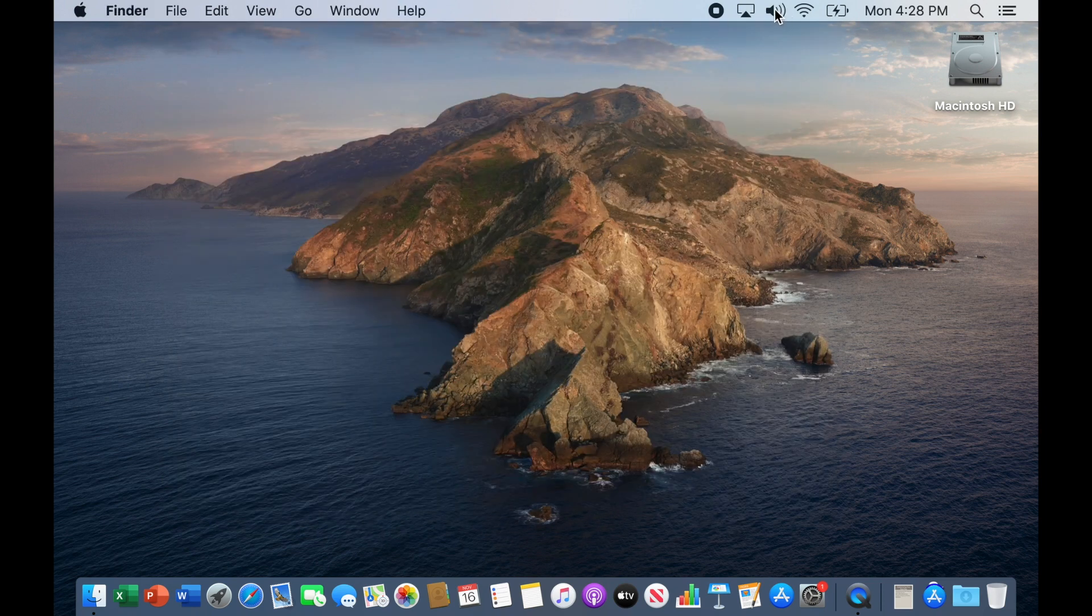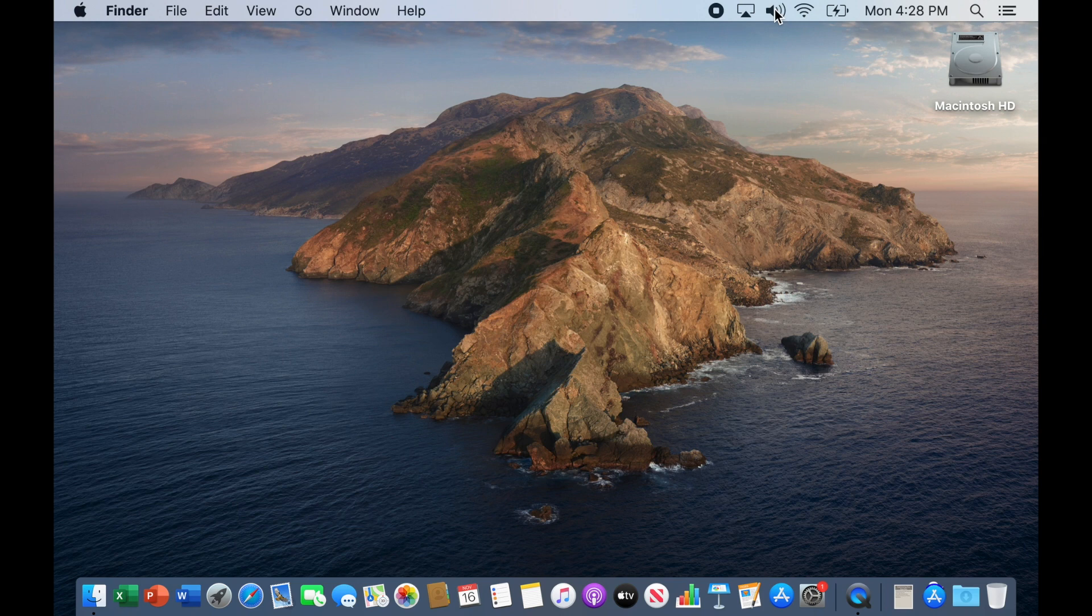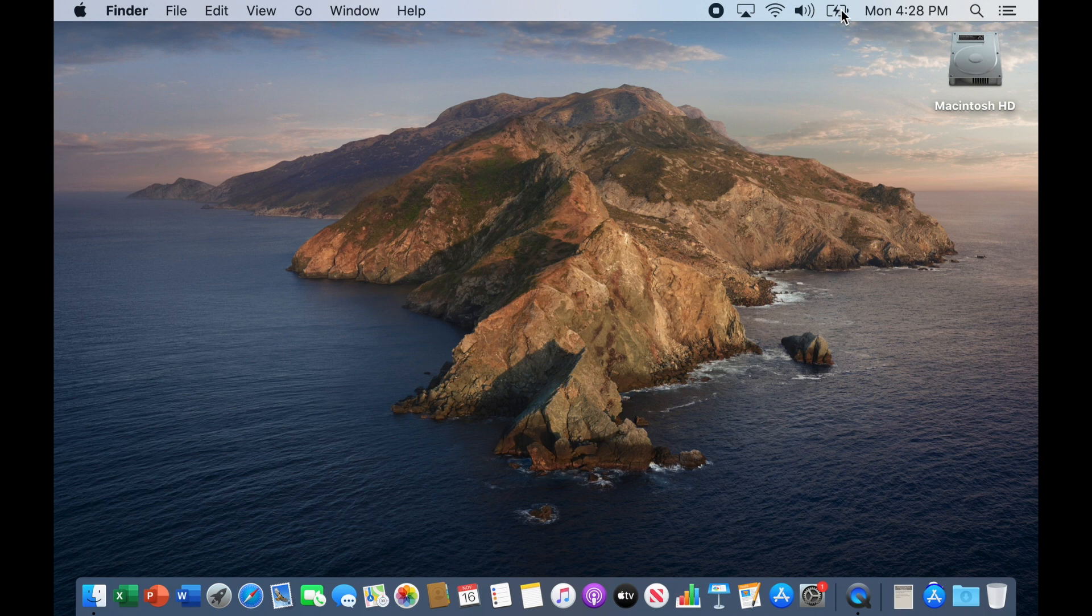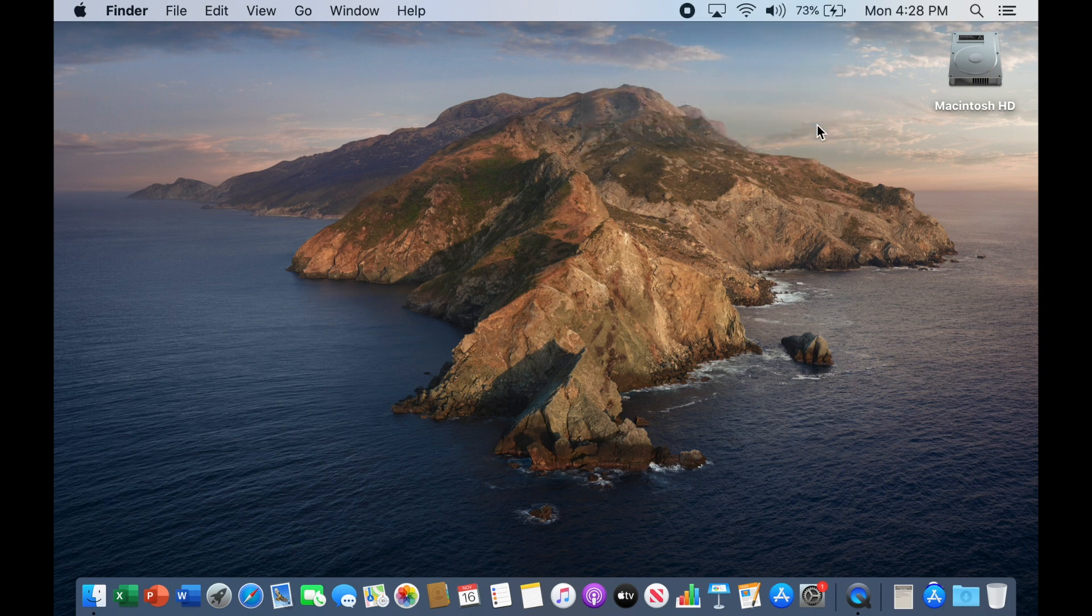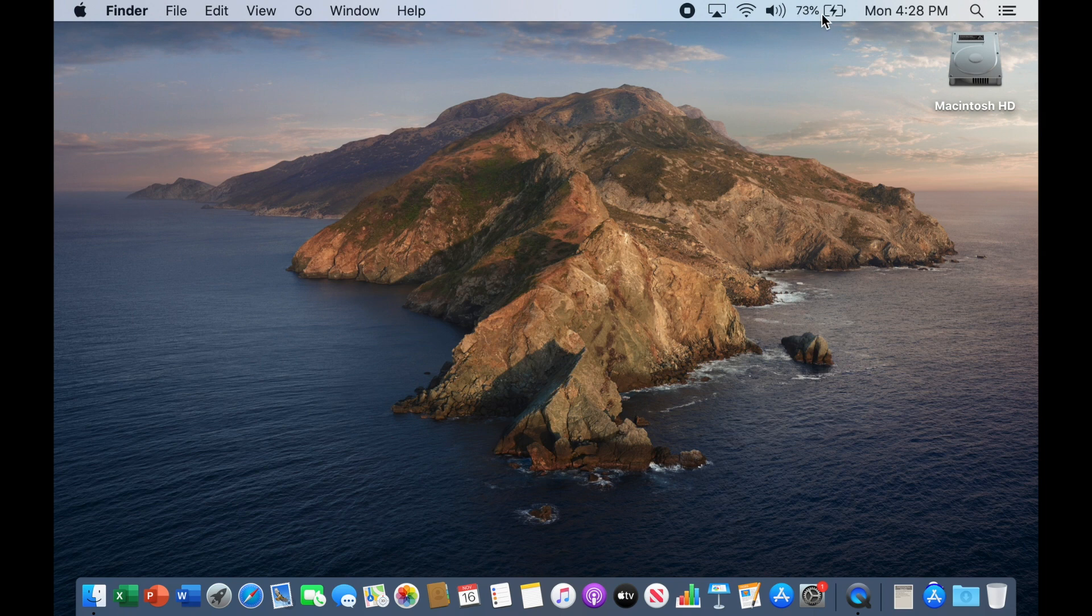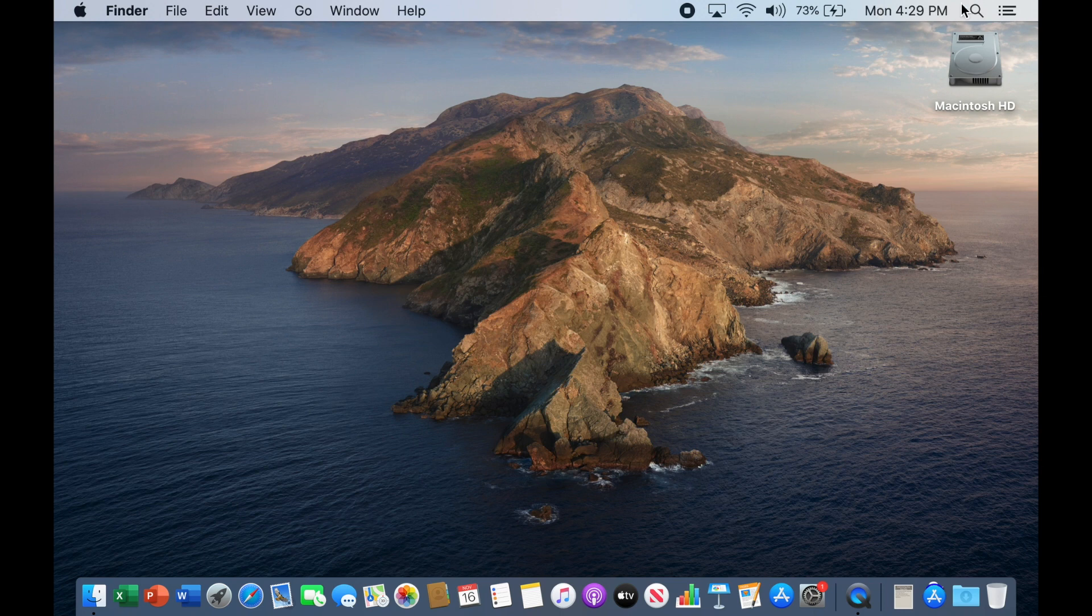Now if I want to rearrange some of these, I can hold down the command key and I can drag them to a new location. If you have a laptop, I really like to show the percentage on my battery charge, so I'll say show percentage. It shows me how much charge I have on my battery. So that's some things that you can do for your menu bar there at the top of your Finder.